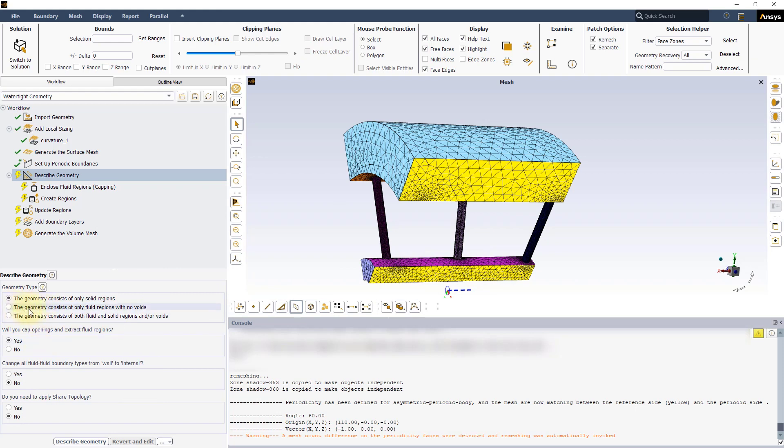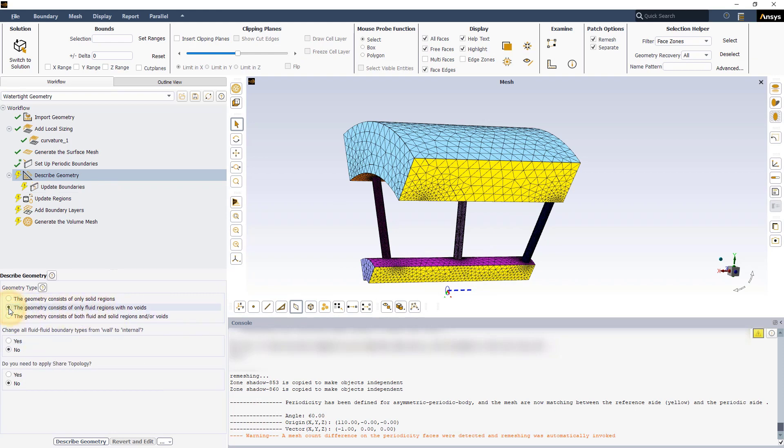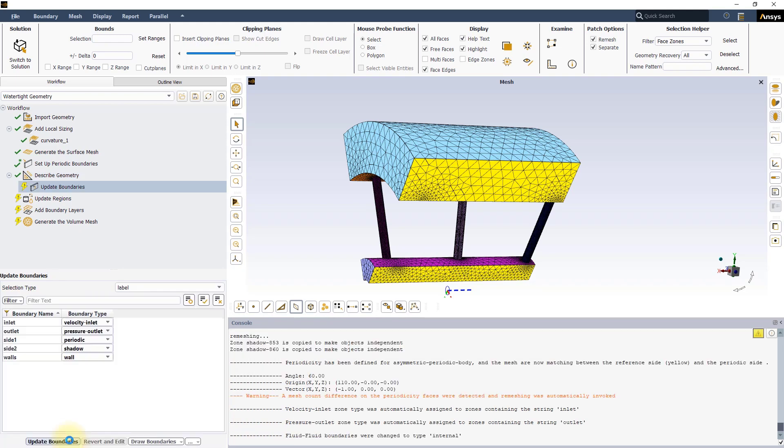The next task is to describe the geometry. In this case, select the second option, choose Yes to change the fluid-fluid boundary types from wall to internal and press describe geometry.